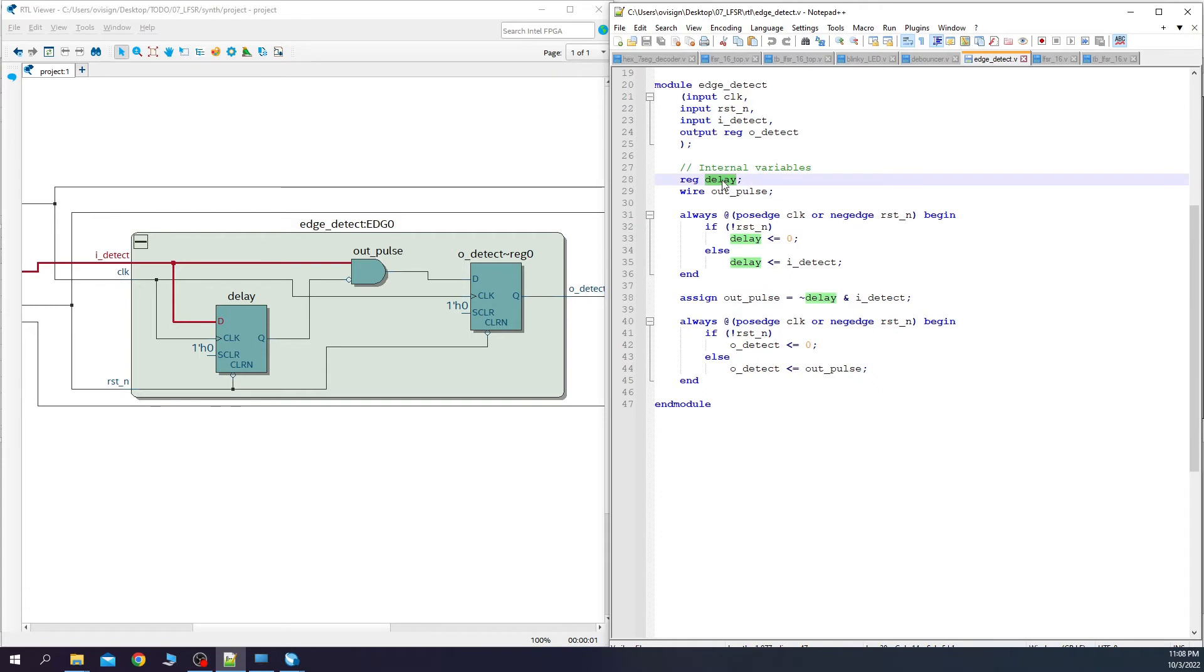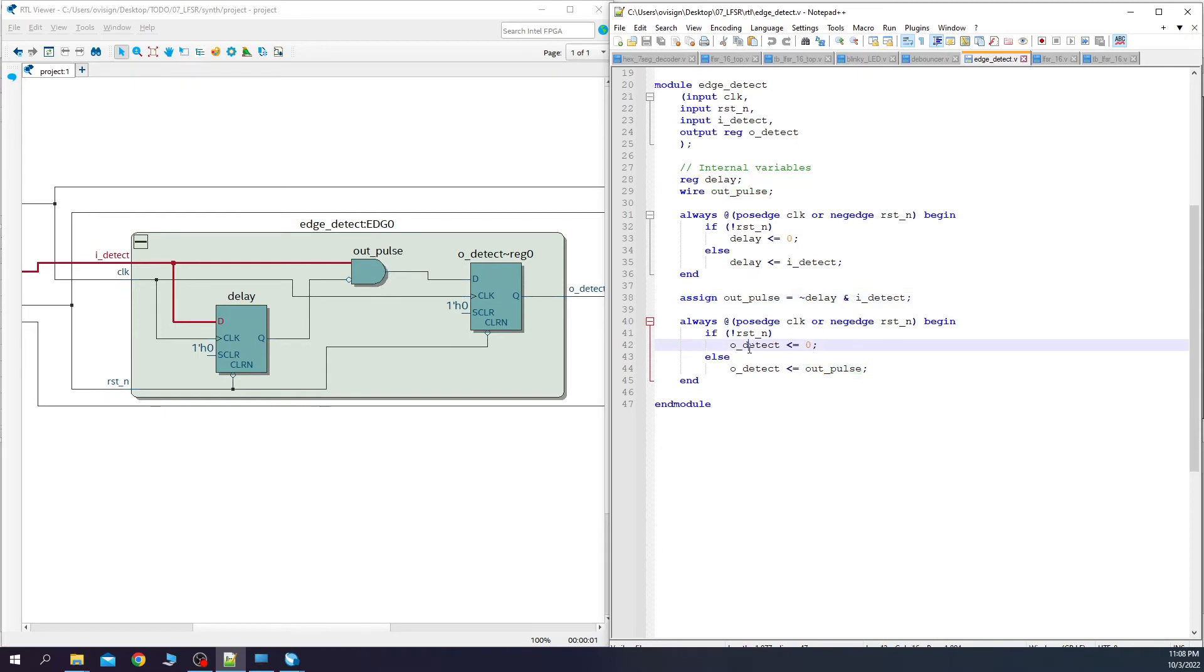Next we have the delay flip-flop, which is over here. Out pulse, which is modeled by this AND gate. And then we have the output flip-flop. Both flip-flops use asynchronous reset AND.